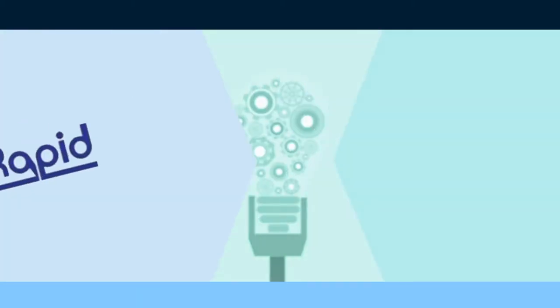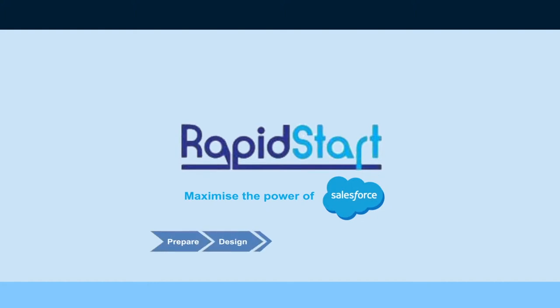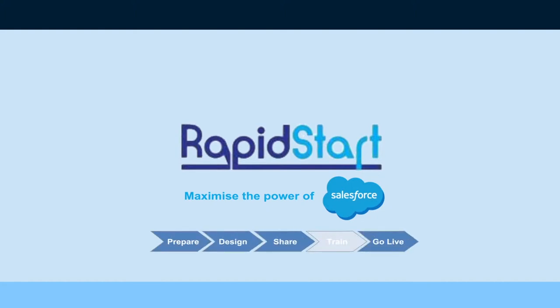We'd like to introduce RapidStart, the proven, unique, step-by-step process that optimizes your investment.